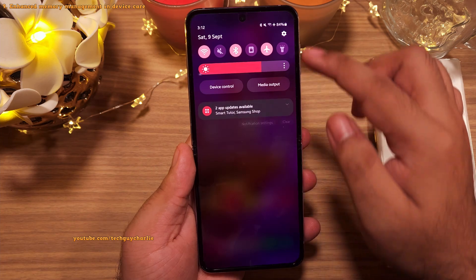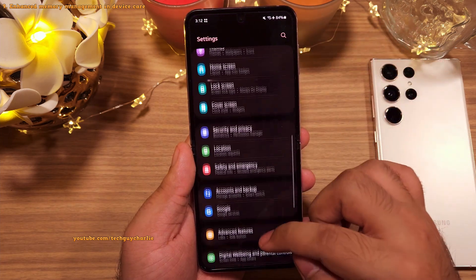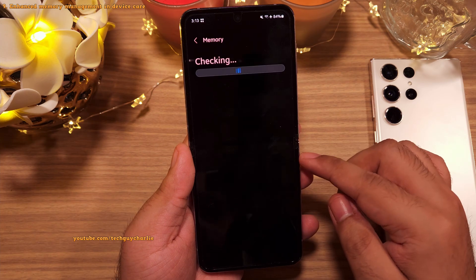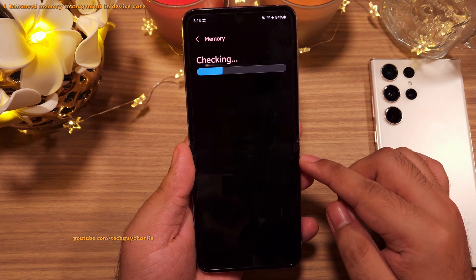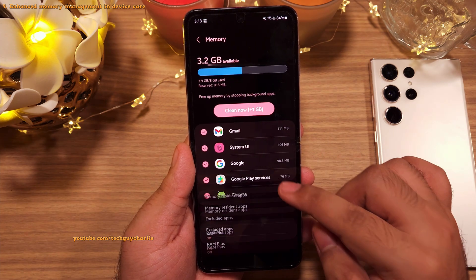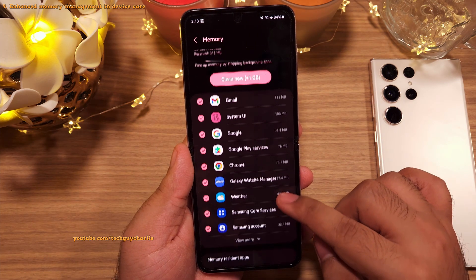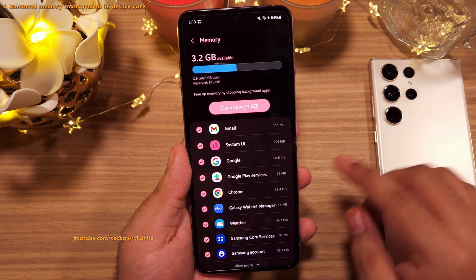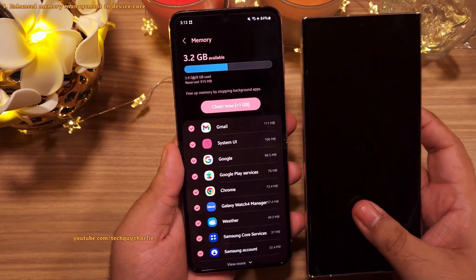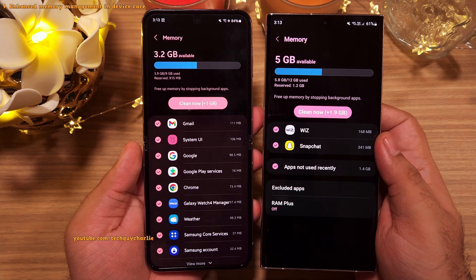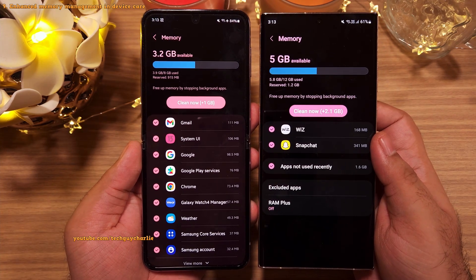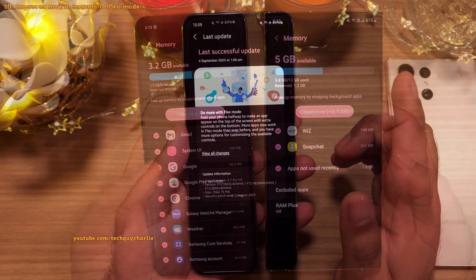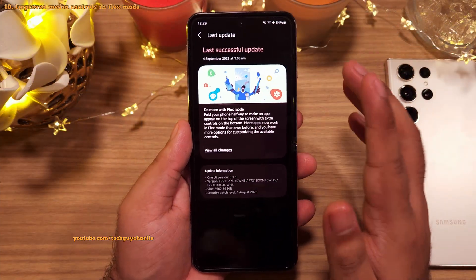Memory management in Device Care has been enhanced. Go to Settings, then Battery and Device Care, then Memory. It now shows a complete list of apps using RAM, whereas One UI 5.1 only showed a handful of apps.